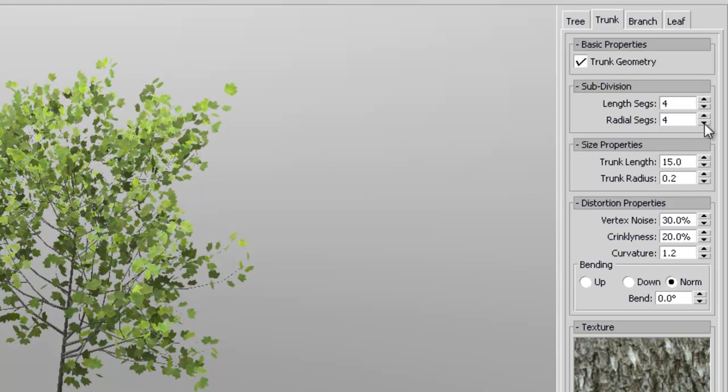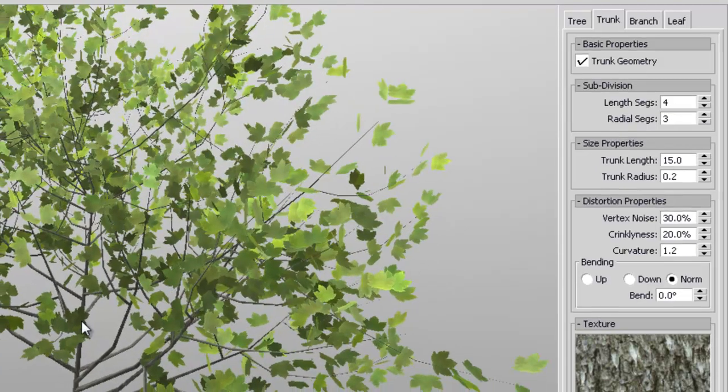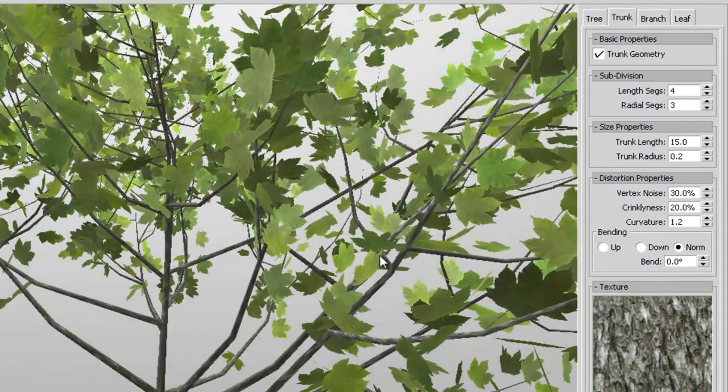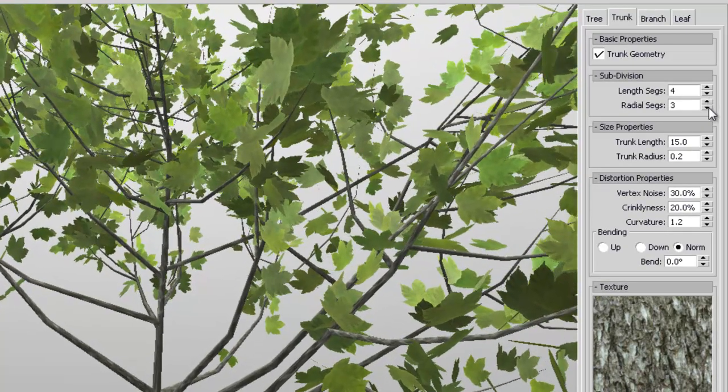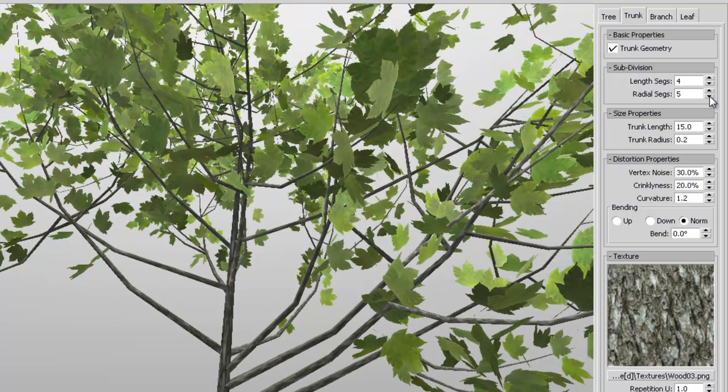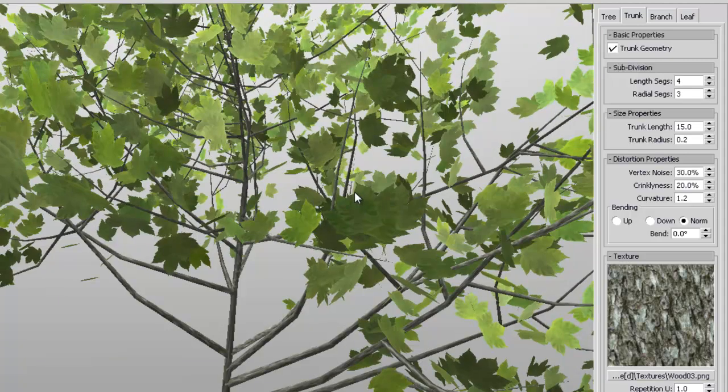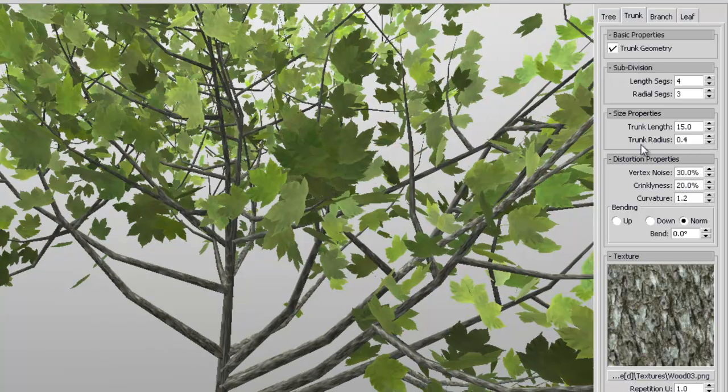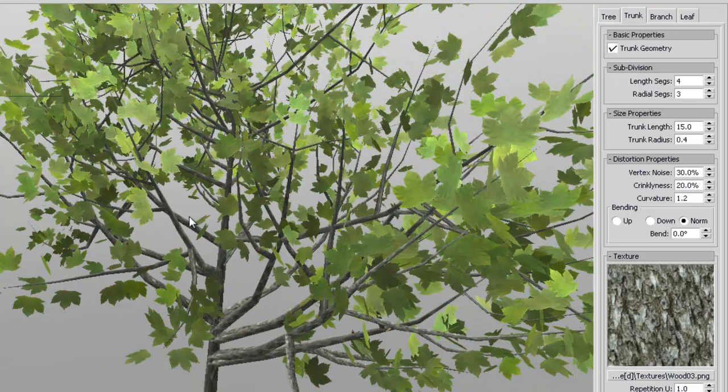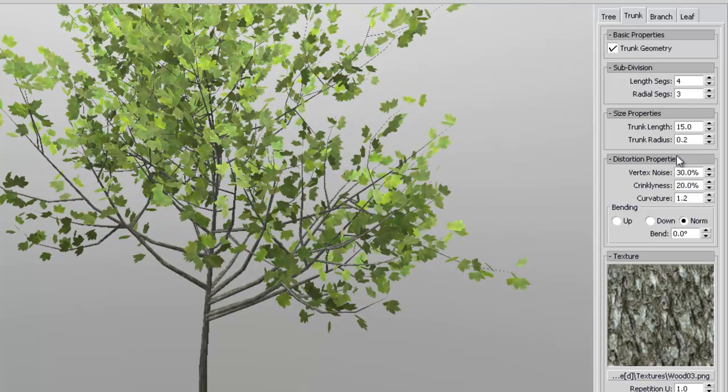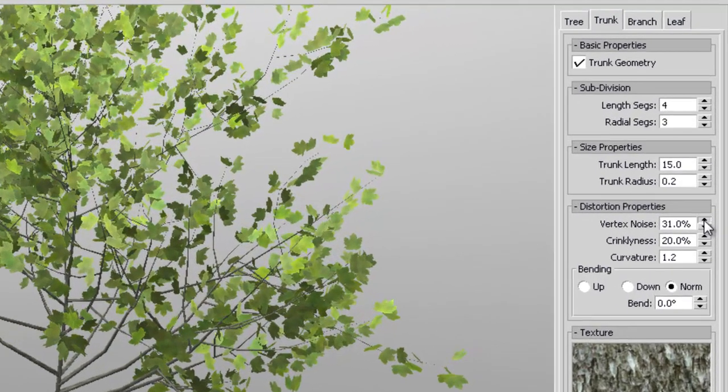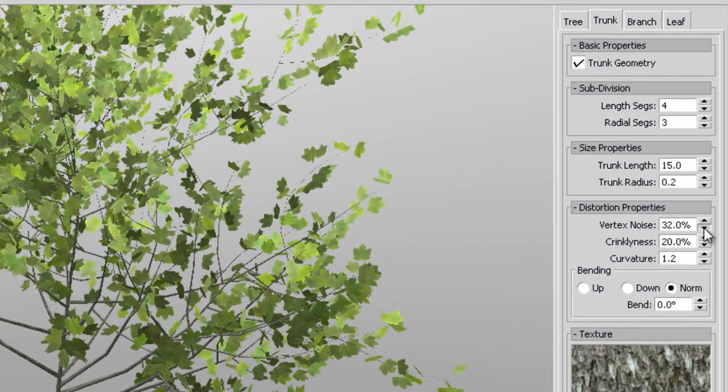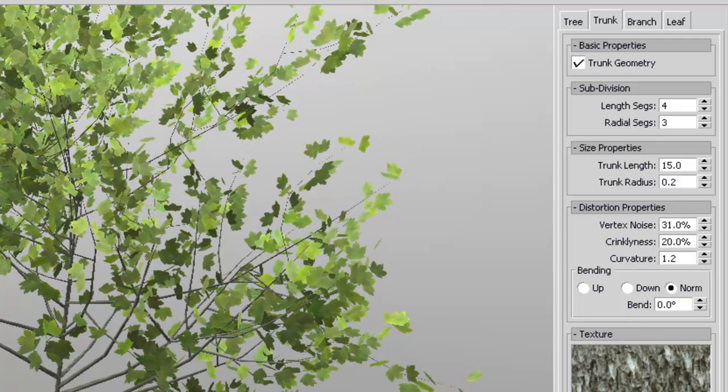So we can reduce some of the geometry here. So you see if we increase these subdivisions it gets rounder. So I like to decrease that one just to save on the poly count. And maybe increase the radius of the trunk. And you have a few options here to change some of the settings. All you have to do is move things around, change some of the settings.